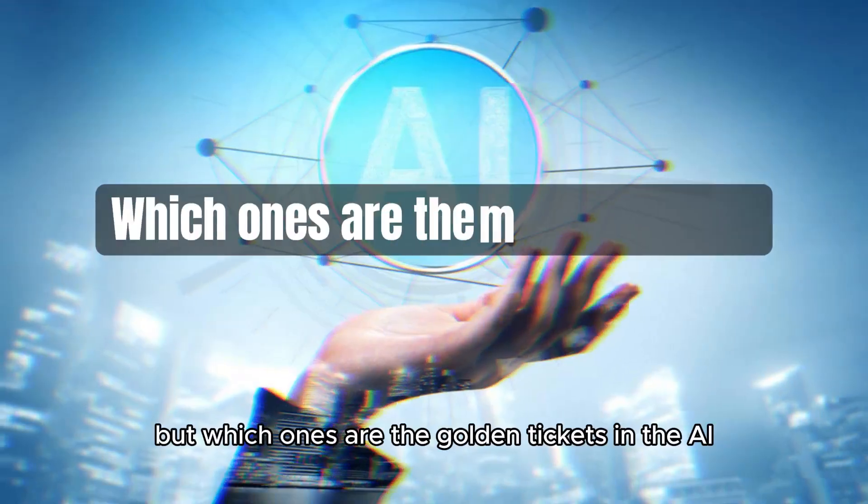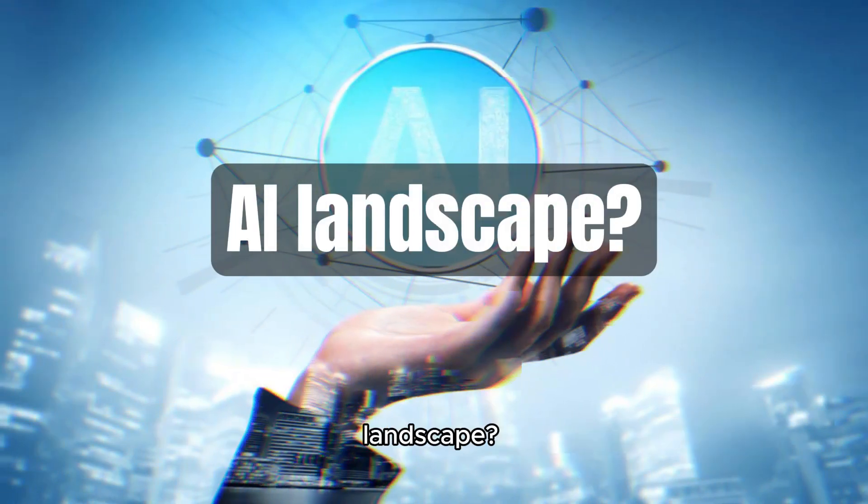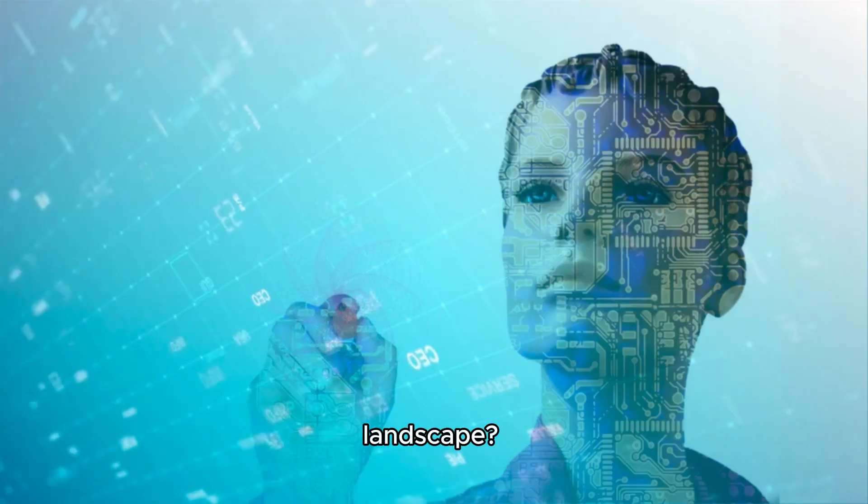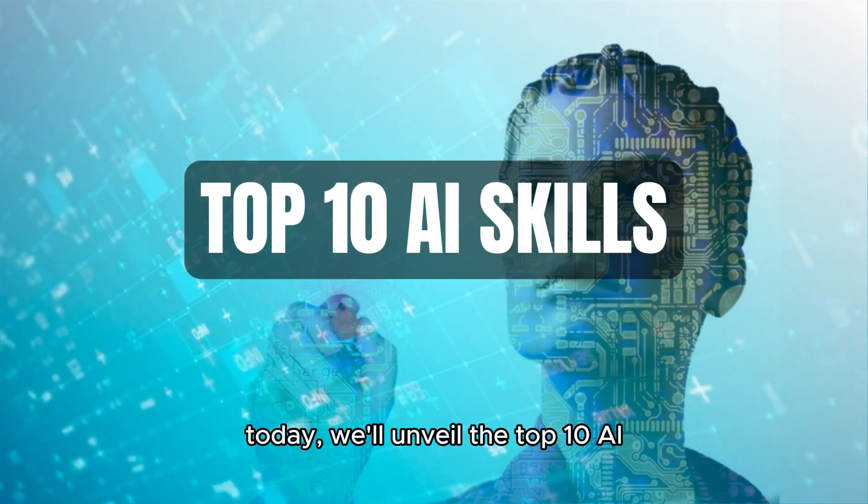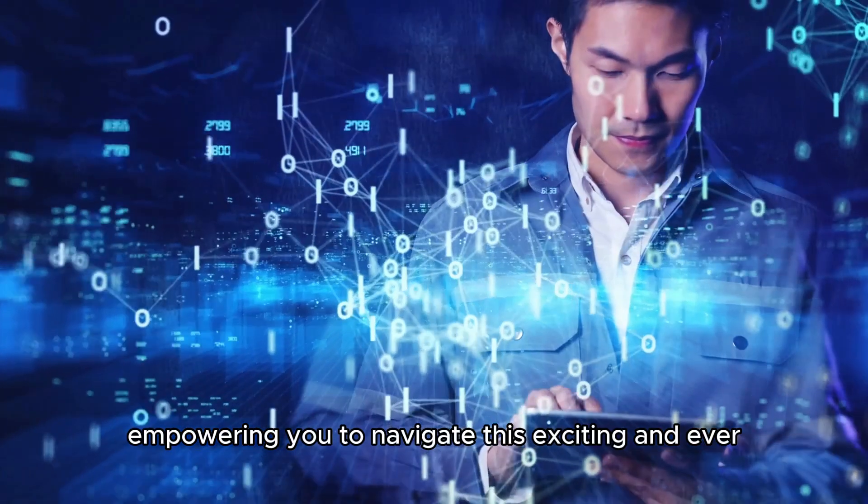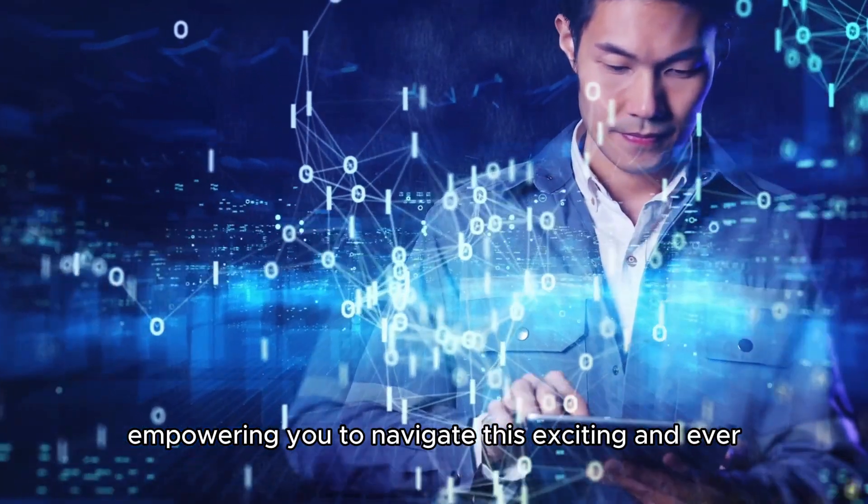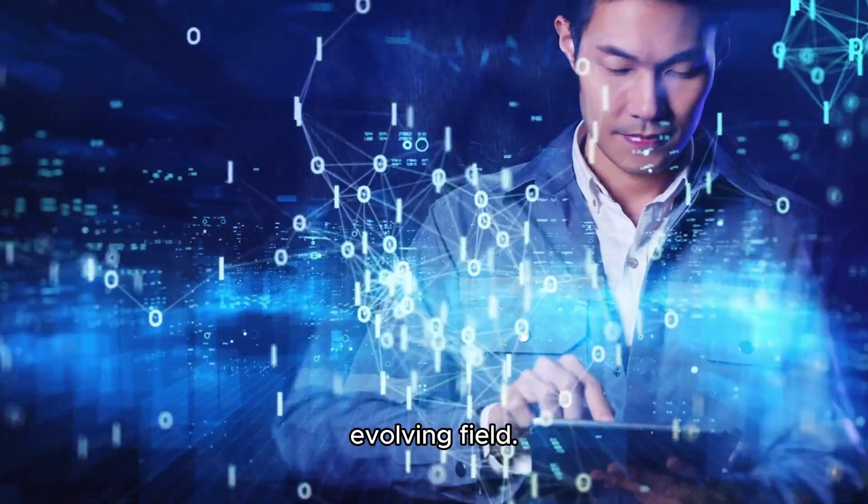But which ones are the golden tickets in the AI landscape? Today we'll unveil the top 10 AI skills that will be in high demand, empowering you to navigate this exciting and ever-evolving field.